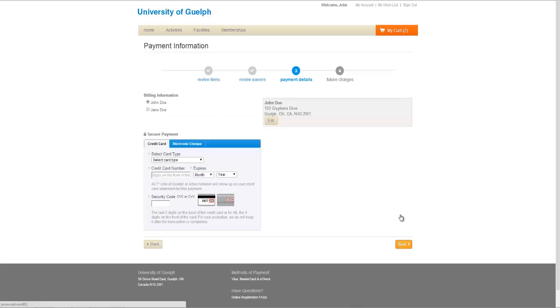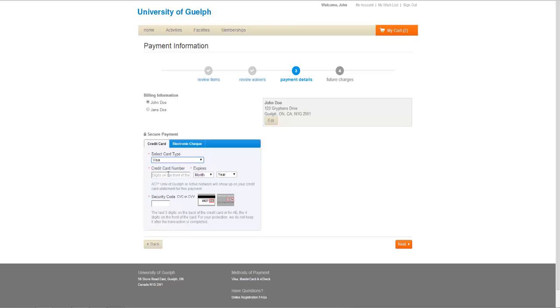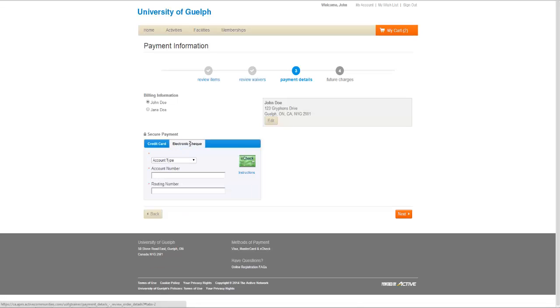At the next screen, you will be asked to enter your payment information. You can either pay by credit card, or input your banking information to pay by Direct Banking in the Electronic Checks section.